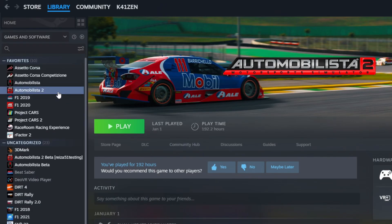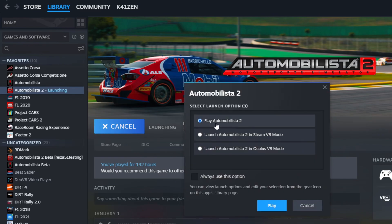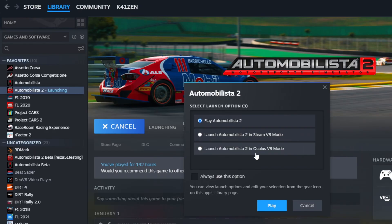Now it's time to launch Automobilista 2. When you click Launch in Steam you'll be shown three options. The first is for a single monitor or monitors. The second launches the game in VR using the SteamVR application. The third launches in VR for Oculus headsets. If you don't have an Oculus headset you'll want to install the SteamVR application, which you can find in Steam. If you have an Oculus headset, make sure you've downloaded the Oculus desktop app.